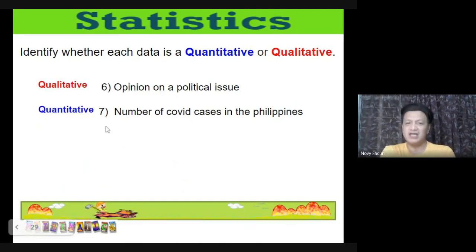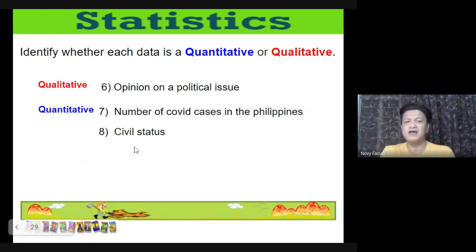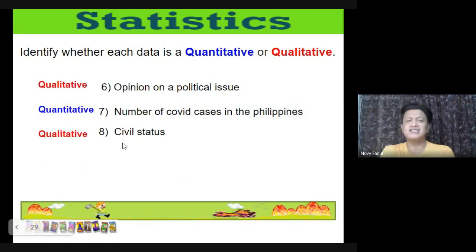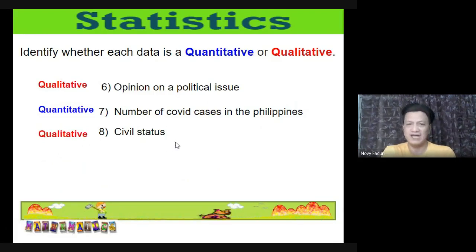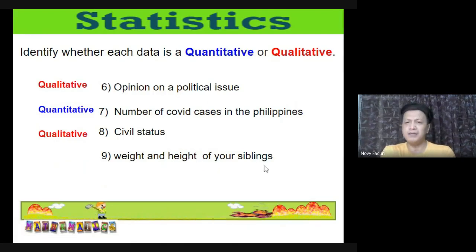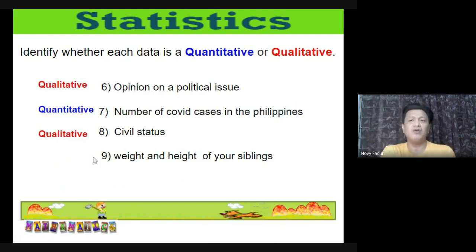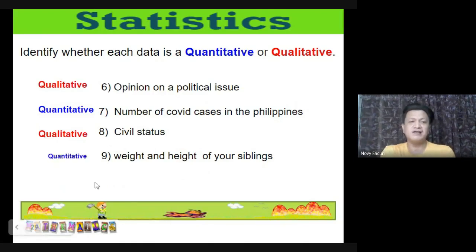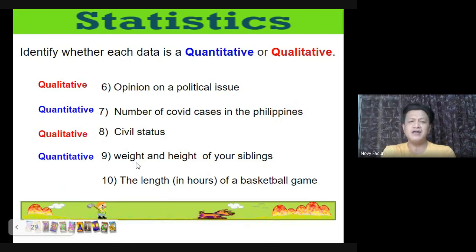(8) Civil status — married, single, separated — categorical, so qualitative. (9) Weight and height of your siblings — numbers, so quantitative. (10) The length in hours of a basketball game — measurable, so quantitative.